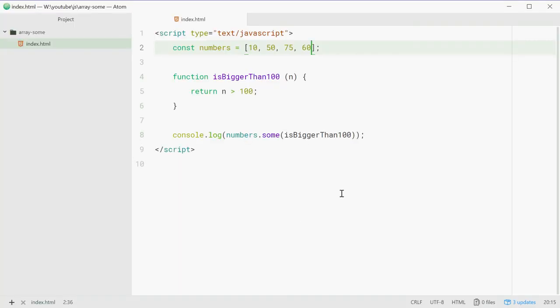So that is how you can use the some method on arrays in JavaScript. Thank you for watching and see you later.